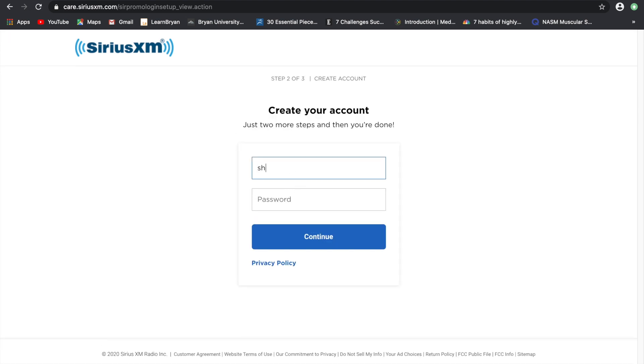So the first thing you will want to do is create your account with an email address and a password that you can remember.